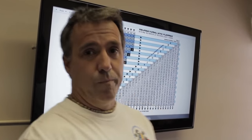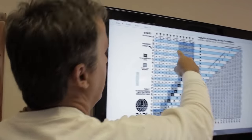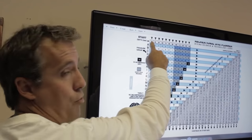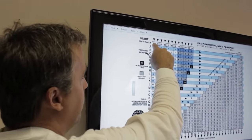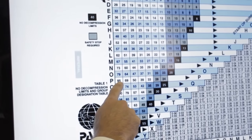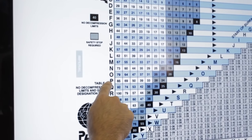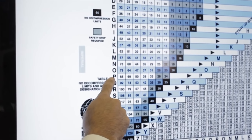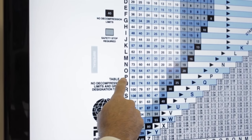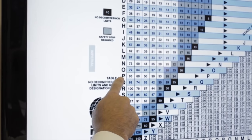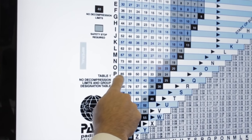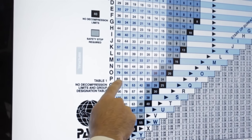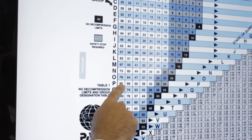When we go under the water, we start soaking up nitrogen. So if we made a dive to 35 feet and we stayed under the water for 85 minutes, we would have soaked up P amount of nitrogen, or a pressure group of P. Our new pressure group is P. We have nitrogen in us.